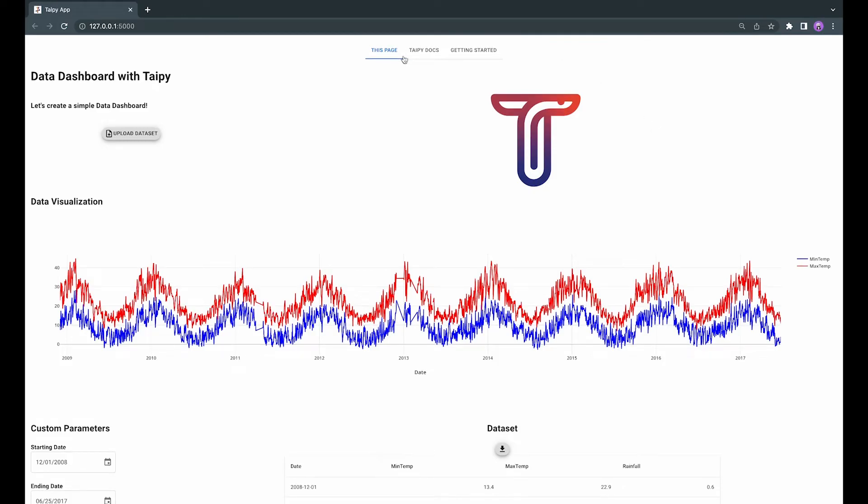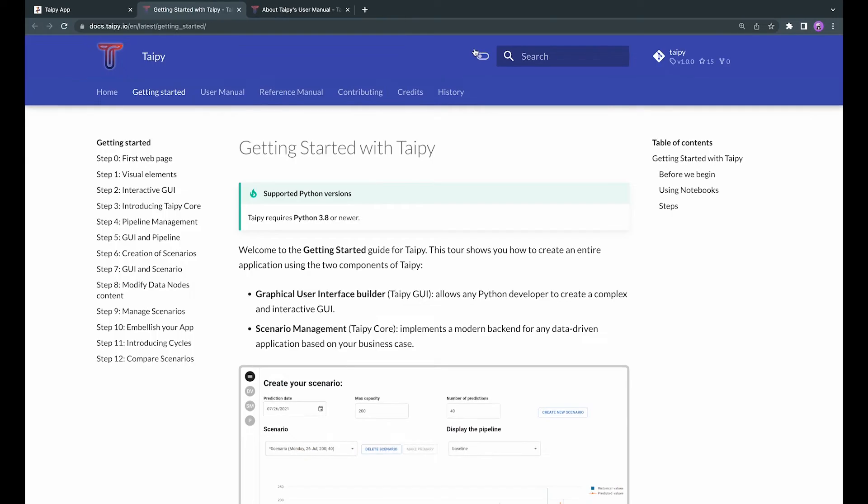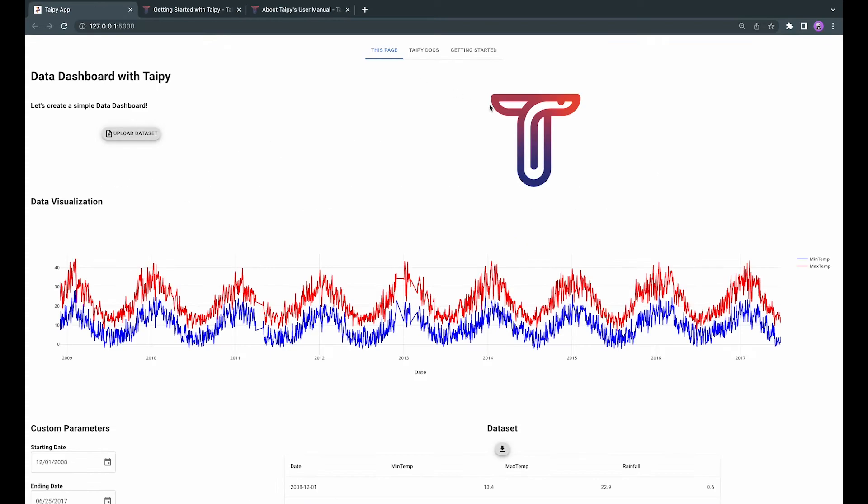At the top of our application, we have a navigation bar that I have set to open the link to TaiPai Docs and the Getting Started Projects in TaiPai. Of course, everything here is customizable. You can simply change the URL in the code and the title name of the navigation bar.